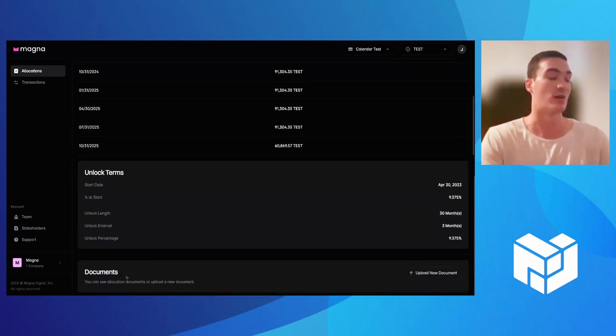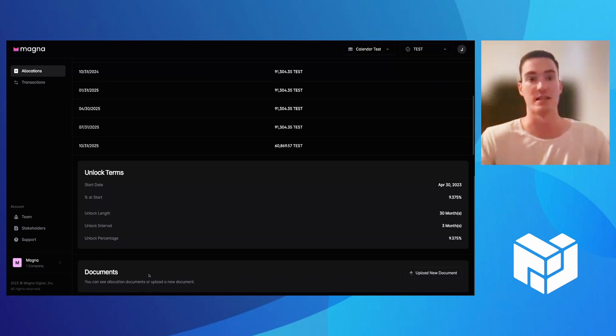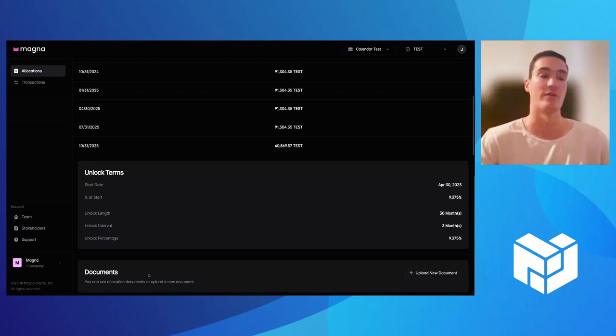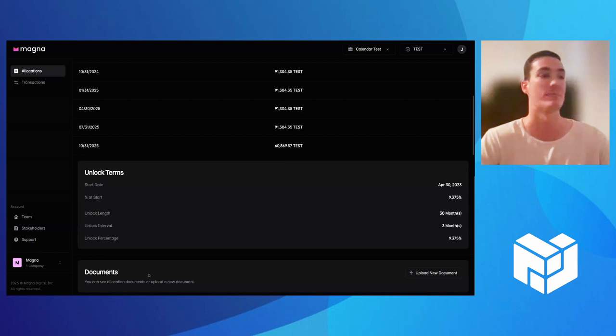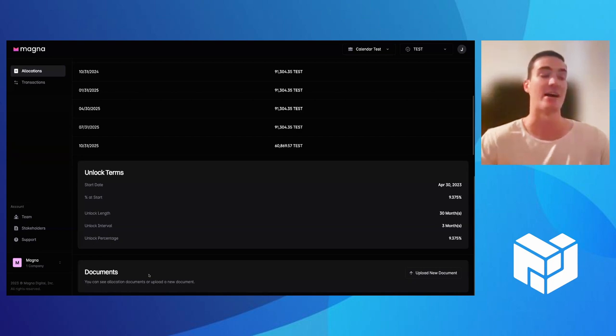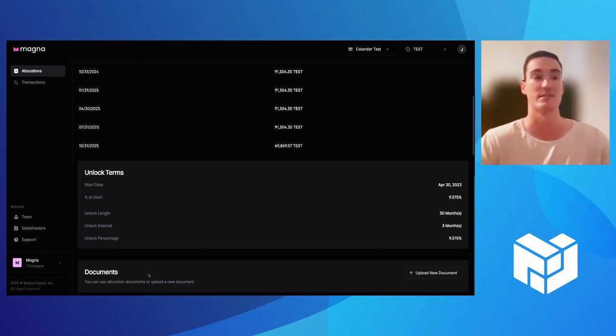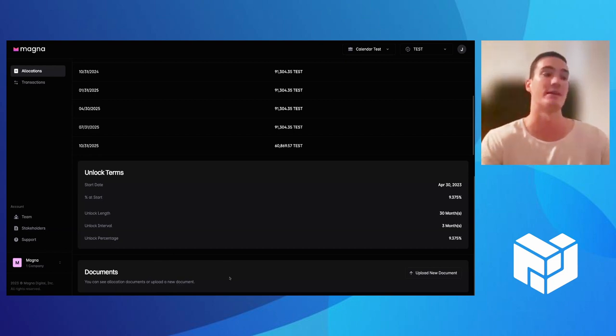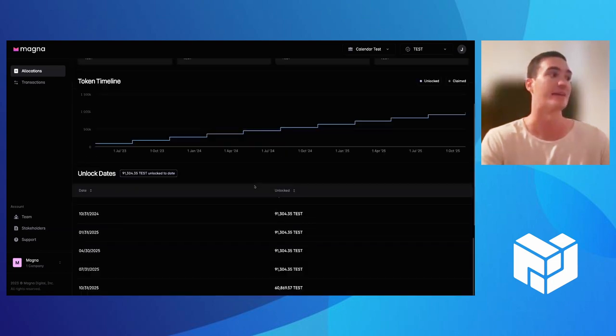Then last but not least, you also have the ability to upload documents. Whether on the project side you want to upload SAFTs or token warrants, or if on the stakeholder side there's like 83B elections or whatever the investment document may be, it's very easy to have documents live here in Magna. That way both you and your stakeholders can make sure whatever agreements you have off-chain are corresponding to whatever you see here on-chain within Magna.